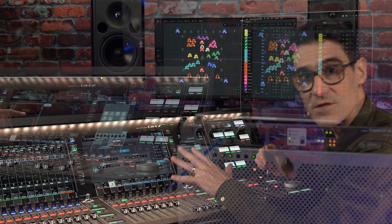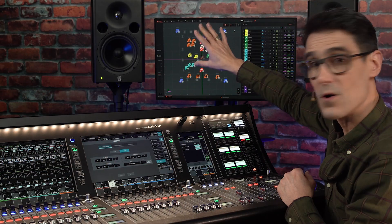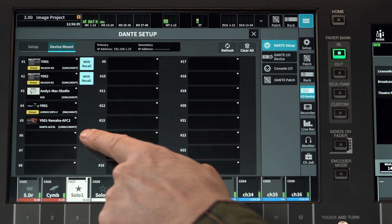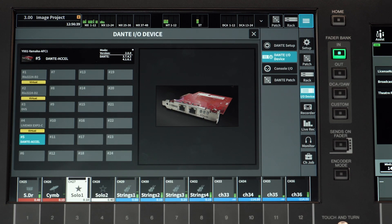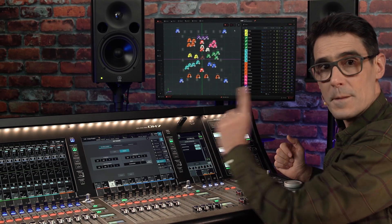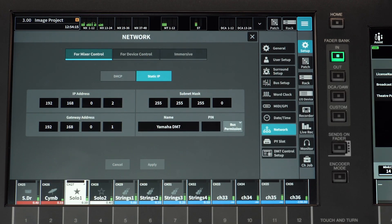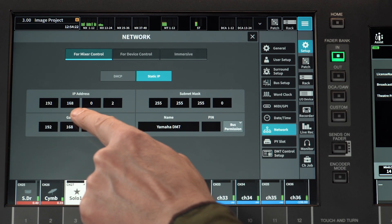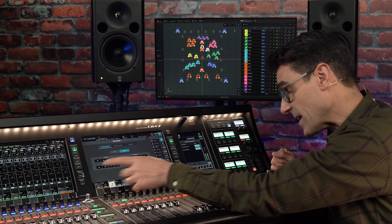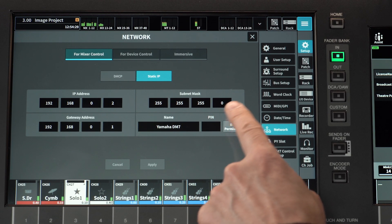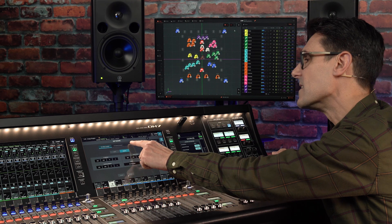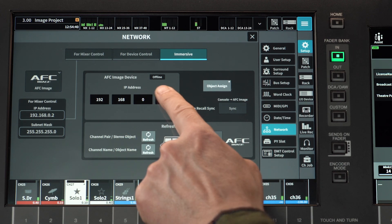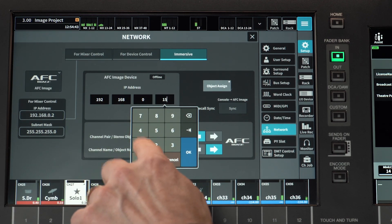The DM7 is going to be used to remotely control the position of each audio object. There'll probably be a Dante connection between the DM7 and the AFC Image processor to transfer audio signals via direct outs and mix buses, but the mixer control port is vital for data communication. For example, if the mixer control IP address is set to 192.168.0.2 with a subnet of 255.255.255.0, then the AFC Image device must also have an IP address starting with 192.168.0 but with a unique last number.